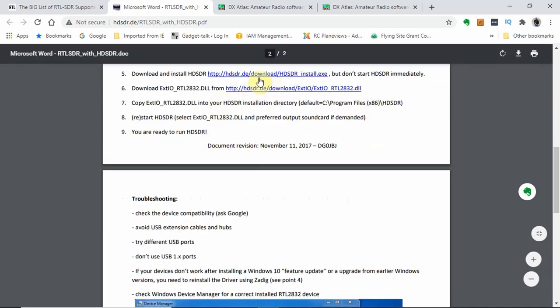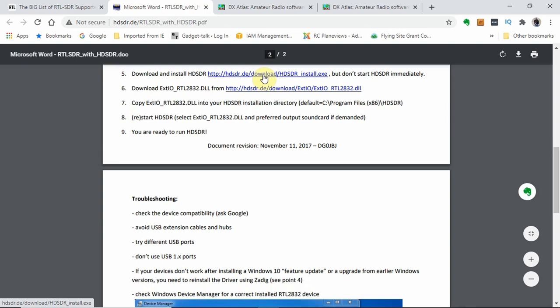The next thing we're going to do is download the HDSDR program. The link for that download is there. Just click the link and download the installation program to your downloads folder. Next, we're going to download the RTL-2832 DLL from the location at this link. Download that by clicking download the file.